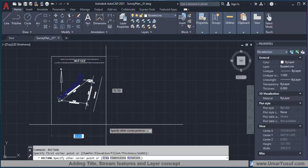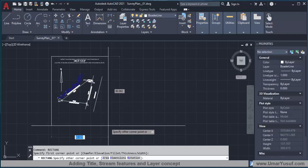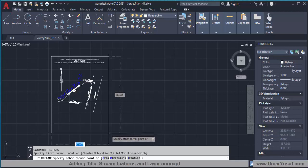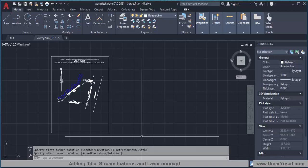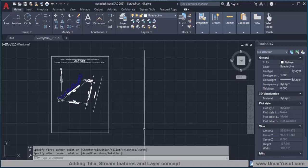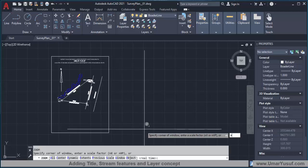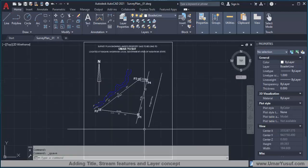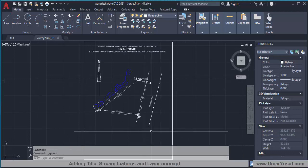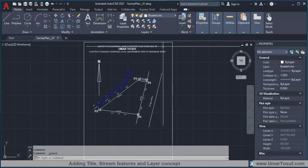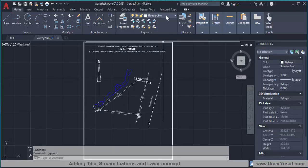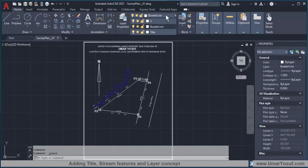I'll draw the rectangle somewhere here — I think this position is okay. Let me zoom to extents and save the drawing. Now the borderline is on a different layer and the title is on a different layer.